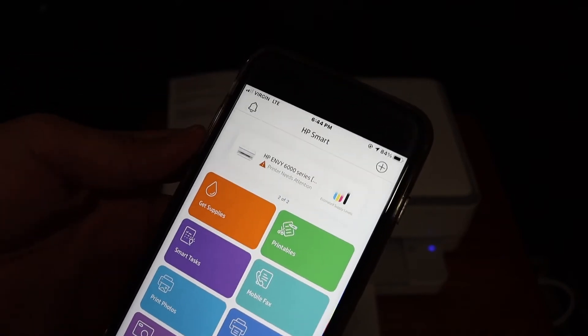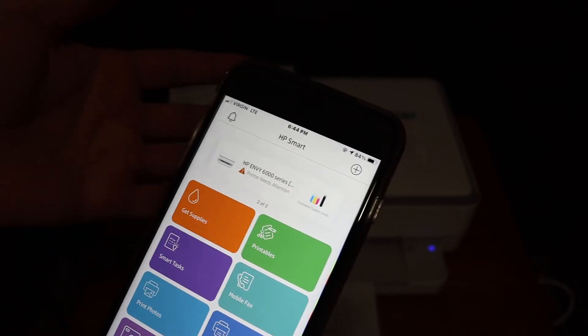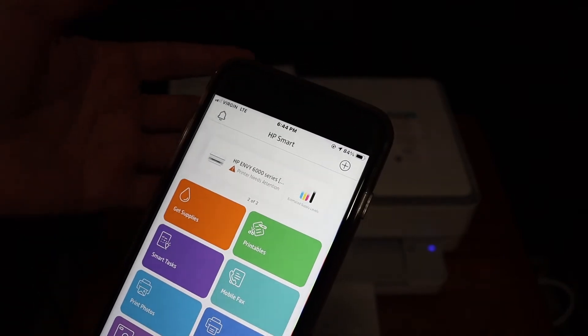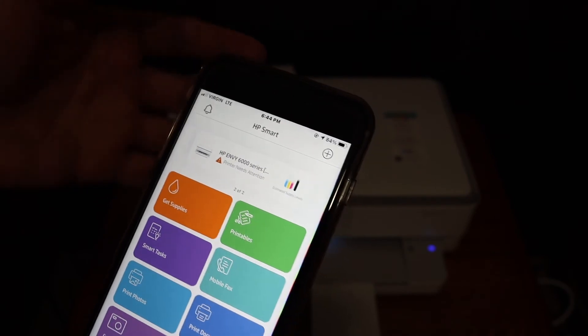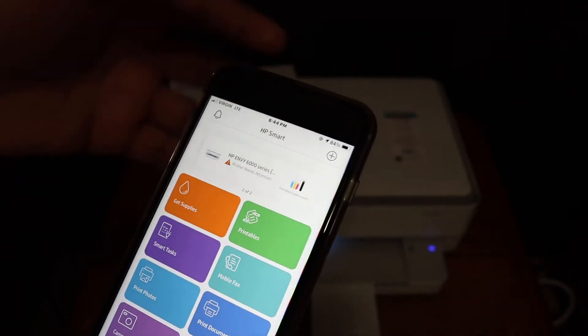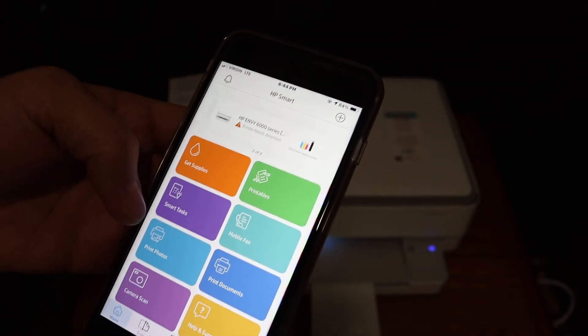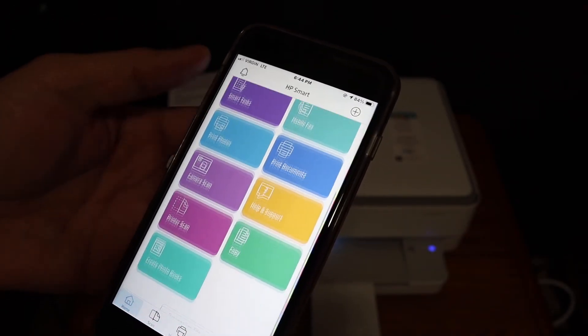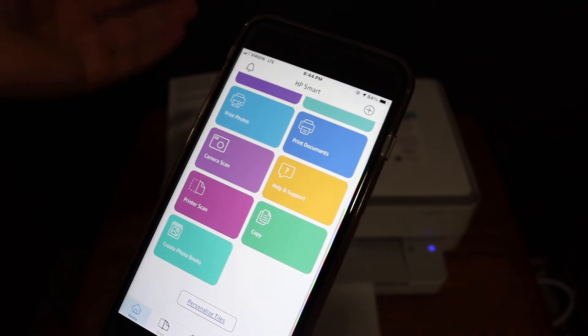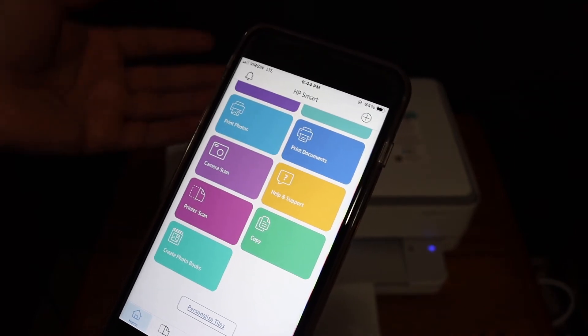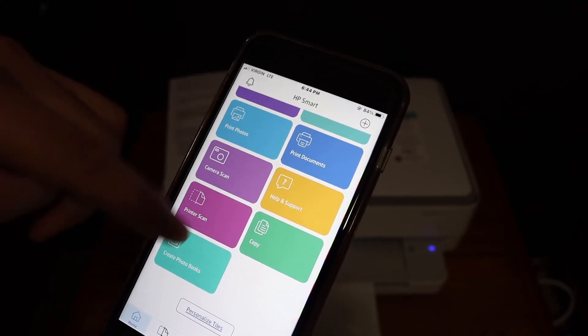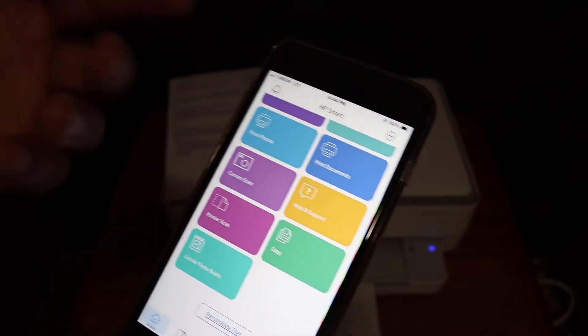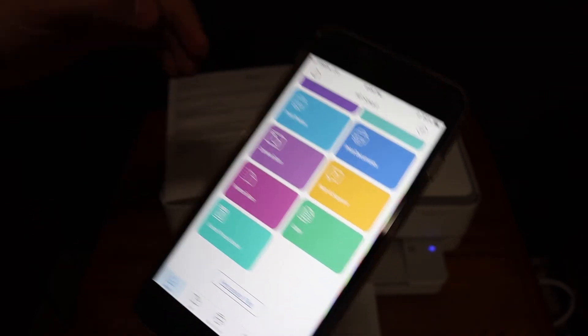Instantly it will add the printer and it will display the estimated level of ink left. And here we can see there is an option to do wireless scanning and printing in the app.